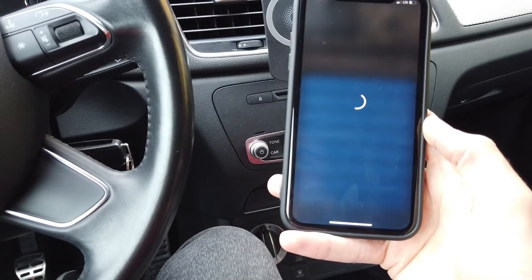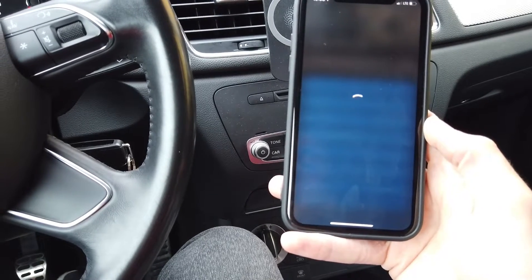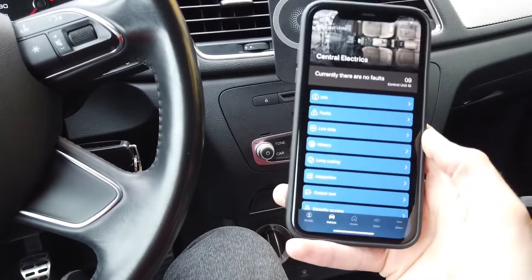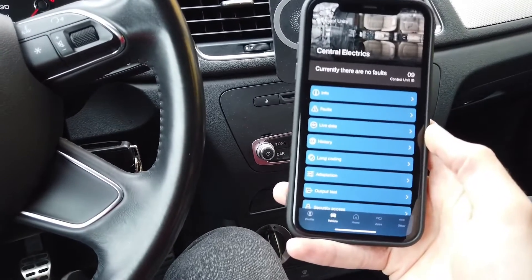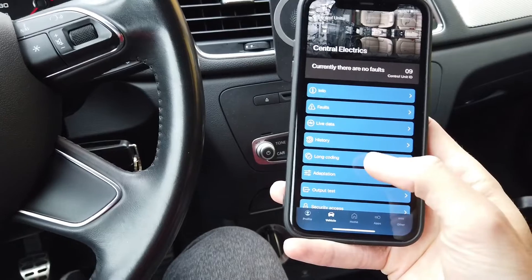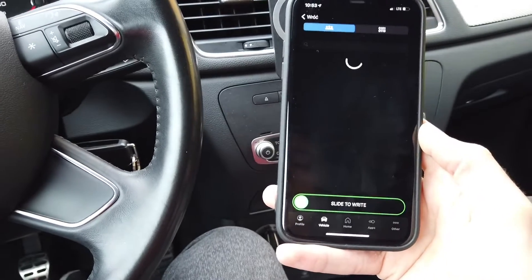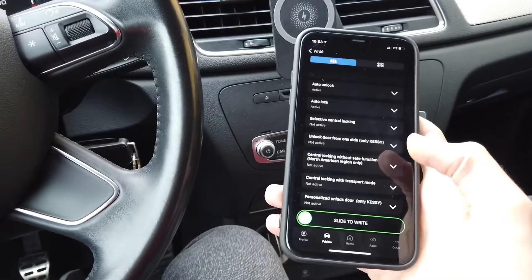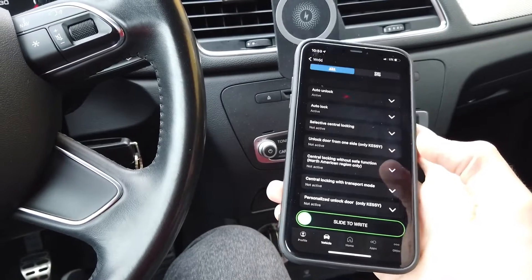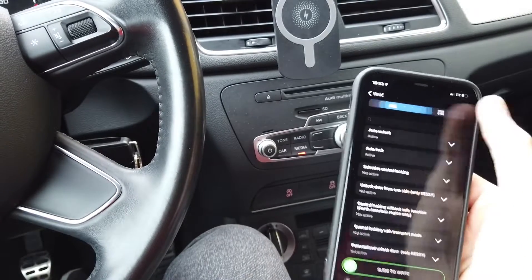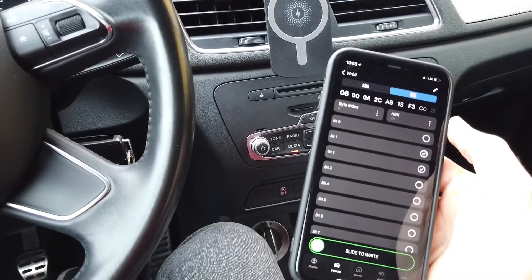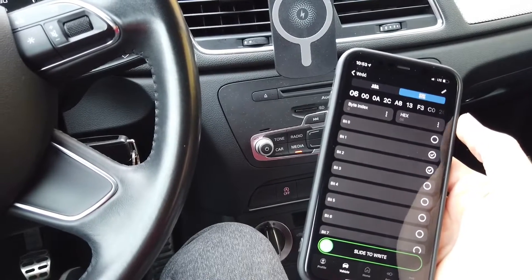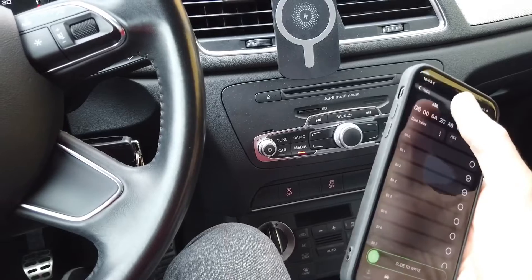There are a lot of options in there and you have two ways of enabling this — both will do the same, ticking the right bit. So let's go to long coding; you can either scroll the list and look for the cornering light function, or you can go to the bit/byte view — I believe it's byte 14, bit number 7 — and enable it.